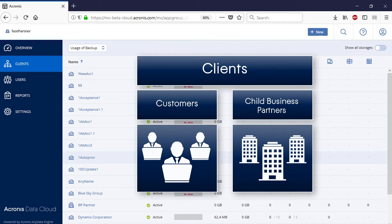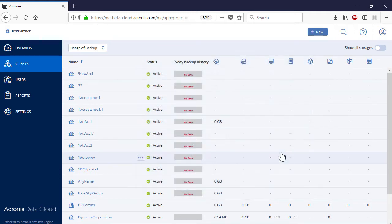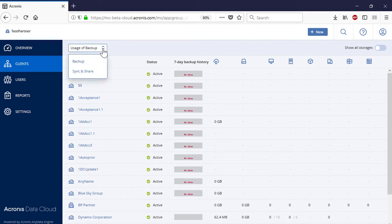Customers are small and medium sized businesses who signed direct contracts with the service provider and get specific services from them. Along with customers, a large managed service provider or telco can have second level business partners with their own customers. All the clients are grouped according to the type of service. You can switch between the different service types by clicking on the corresponding drop-down list in the upper left-hand corner. The list of available services depends on the type of contract signed between the managed service provider and Acronis.